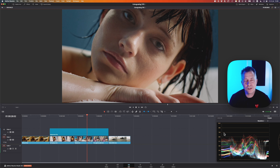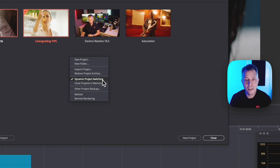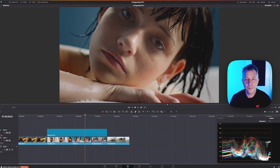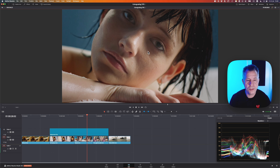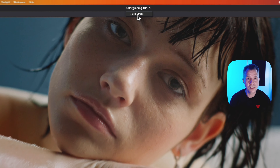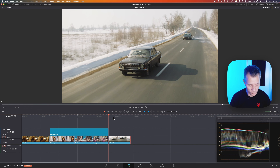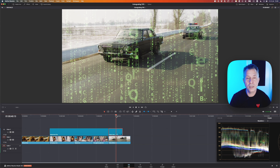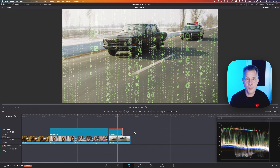Dynamic project switching might sound unsexy but it's really cool to know about. Go to the home icon at the bottom right-hand corner, right-click in the gray area, and select 'Dynamic Project Switching'. Save and open your projects. This lets you switch between multiple open projects — so if you have multiple timelines and you want to copy and paste things between them, you don't have to go back and forth constantly. Select an adjustment clip, press Command+C to copy, switch to another project, place your playhead where you want, and paste it. Just be aware that the more projects you have open, the more taxing it will be on your system.